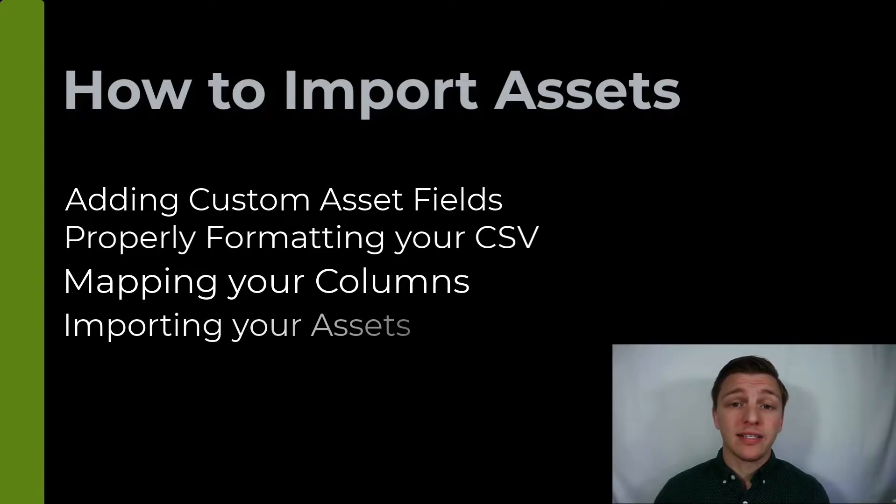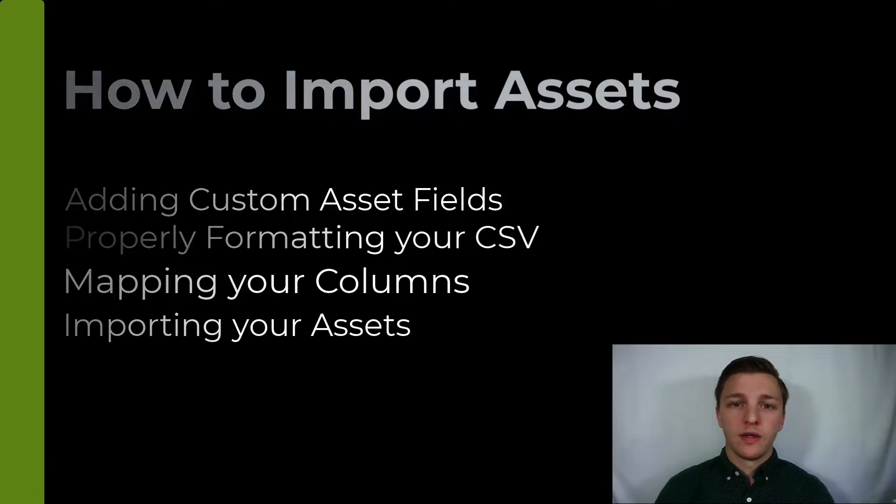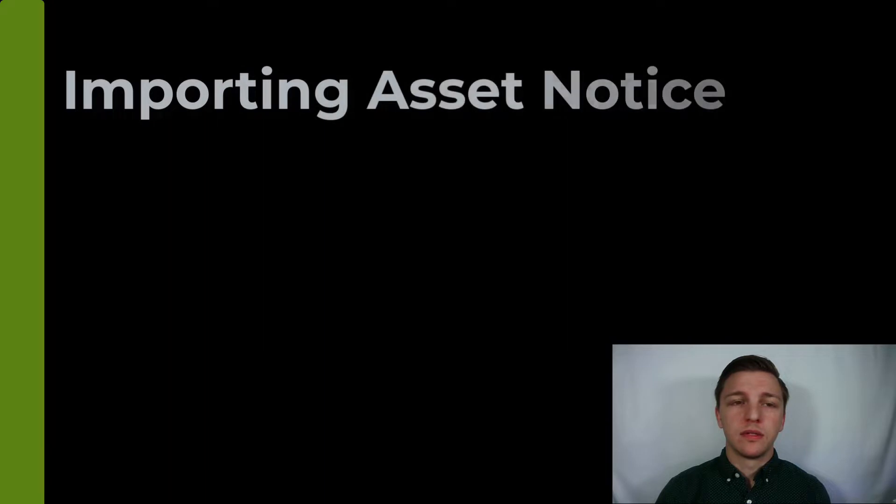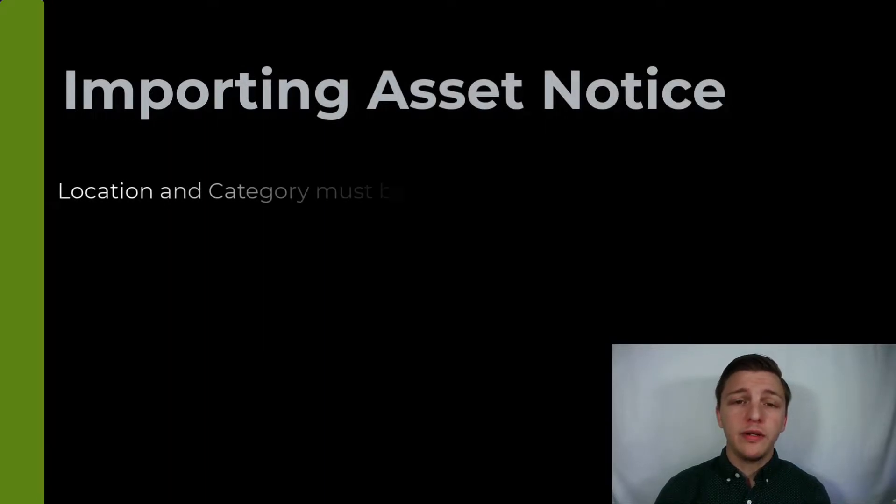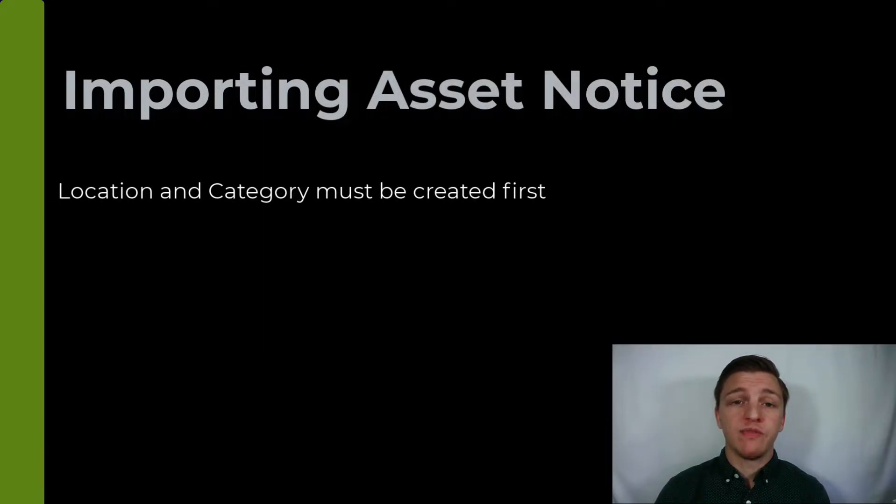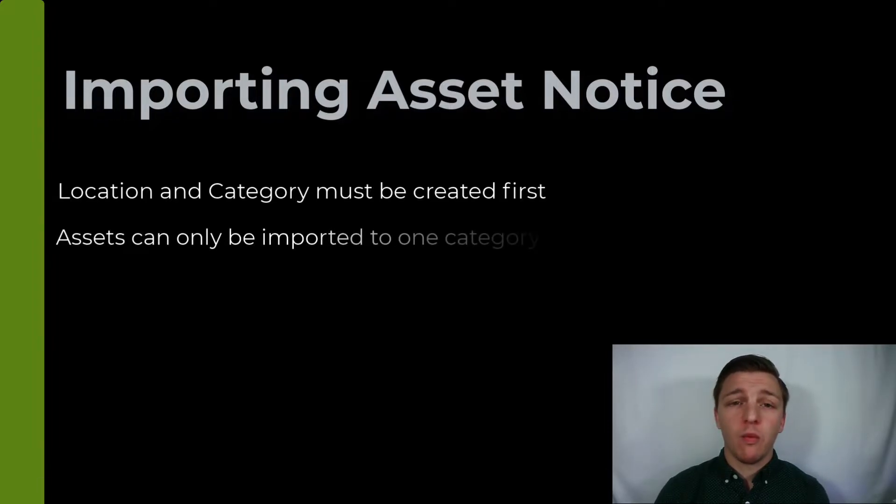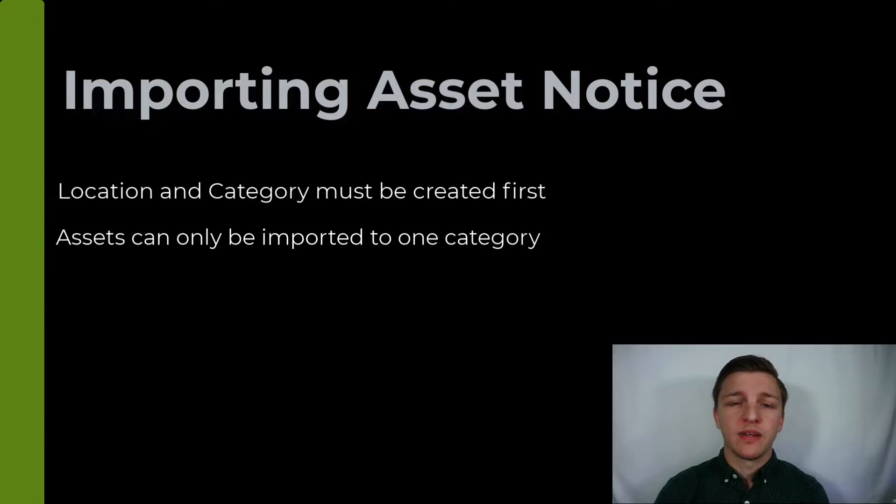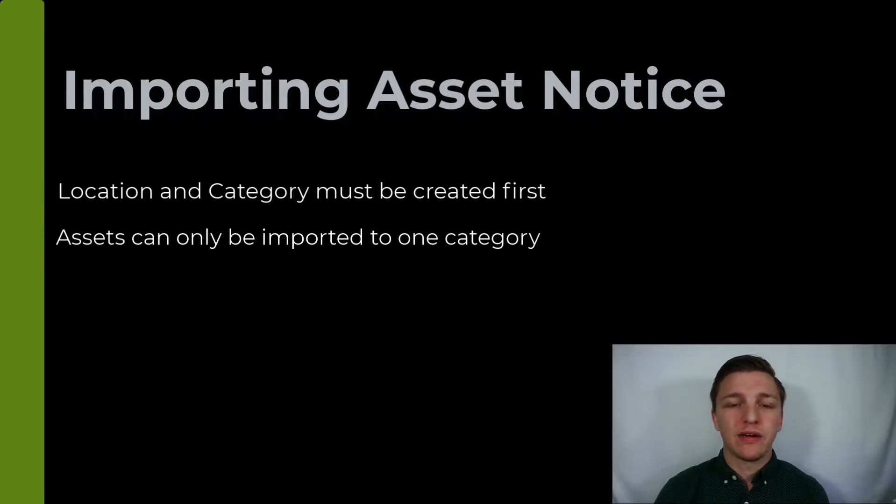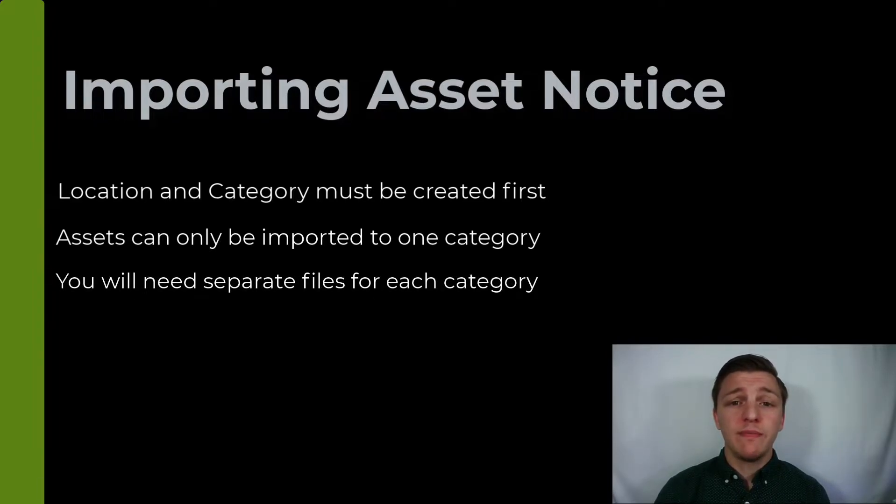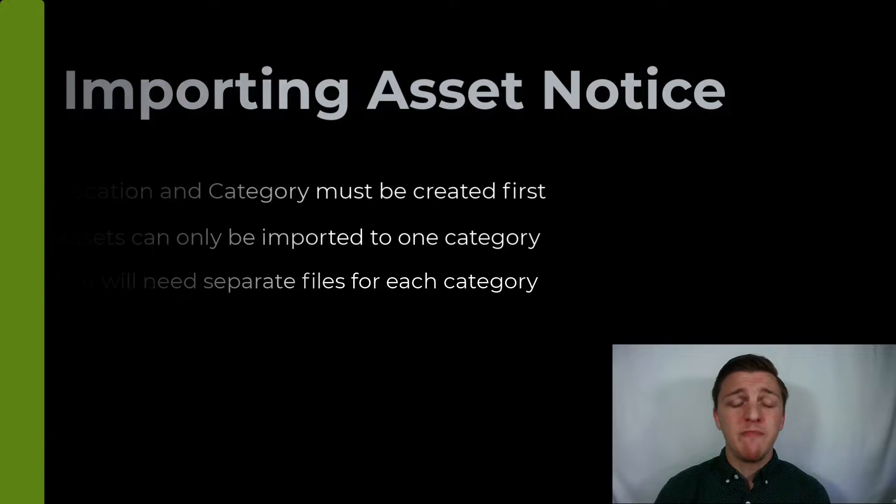We do have some important things to know. You need to have at least one location and one category before importing. Assets can only be imported to one location and one category at a time. This is due to separate fields being present depending on the category. Depending on how many categories you are importing, you may need to repeat this process multiple times.